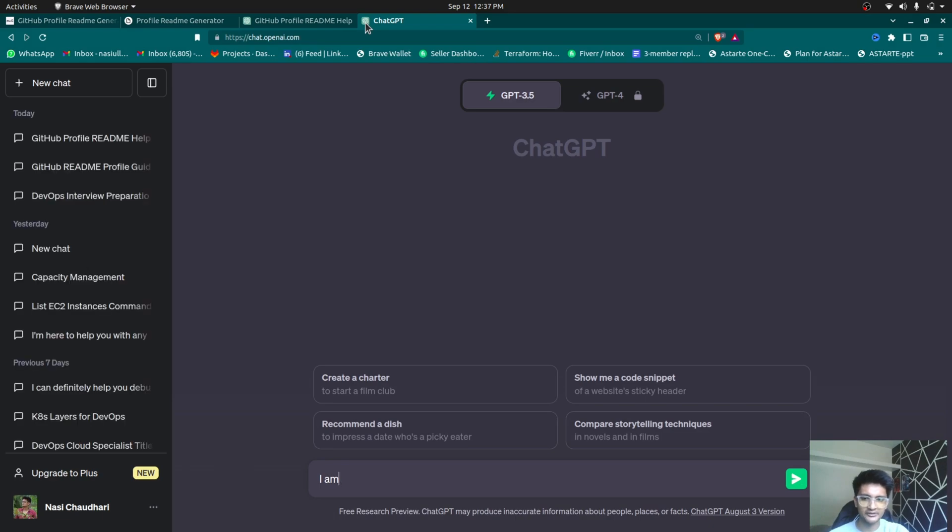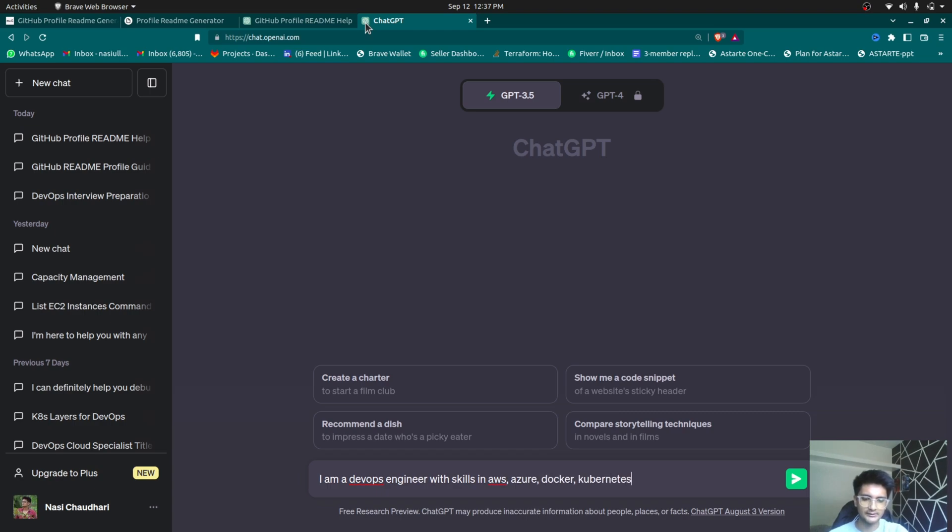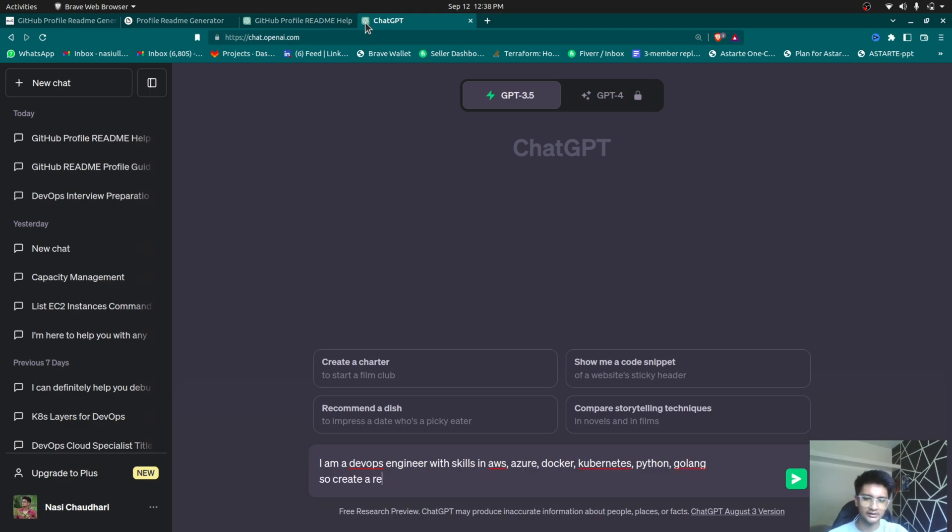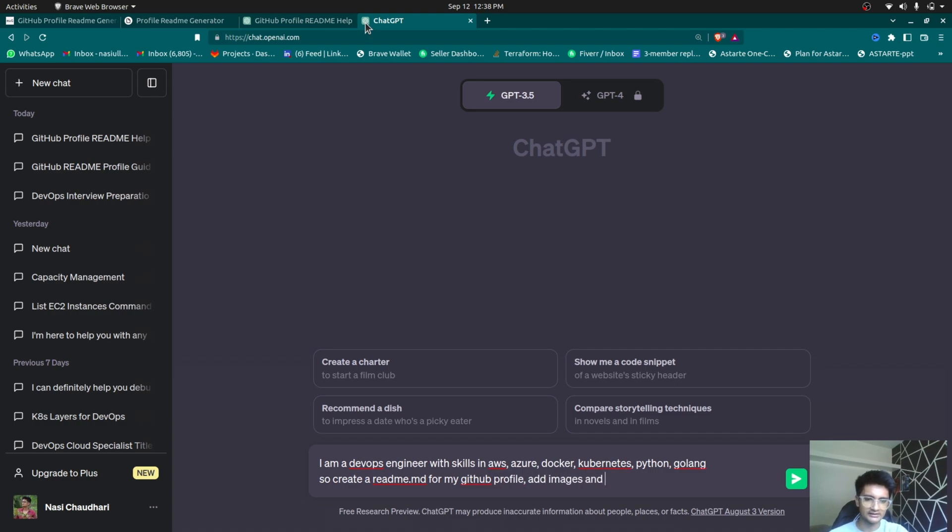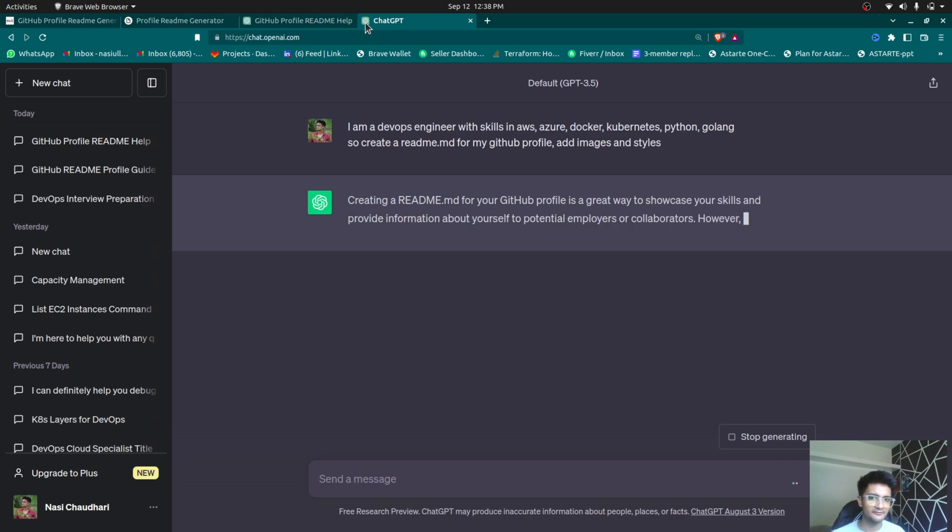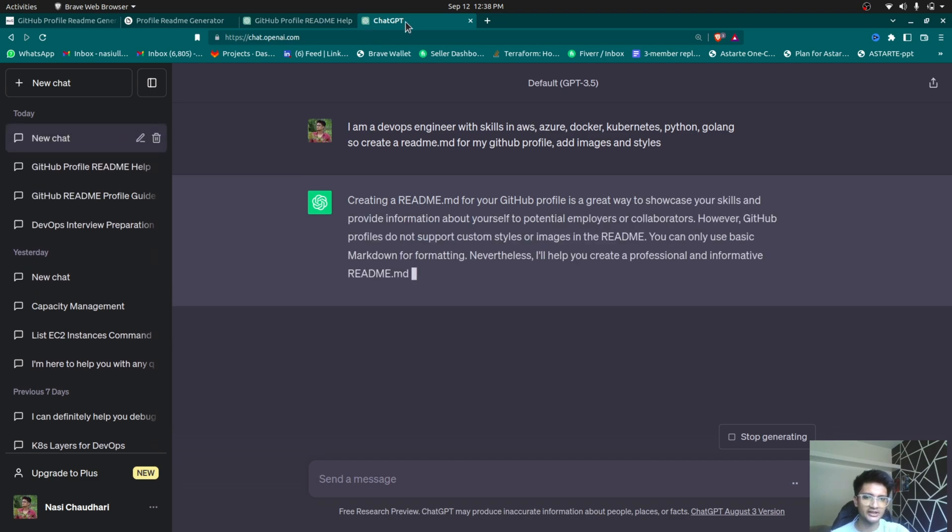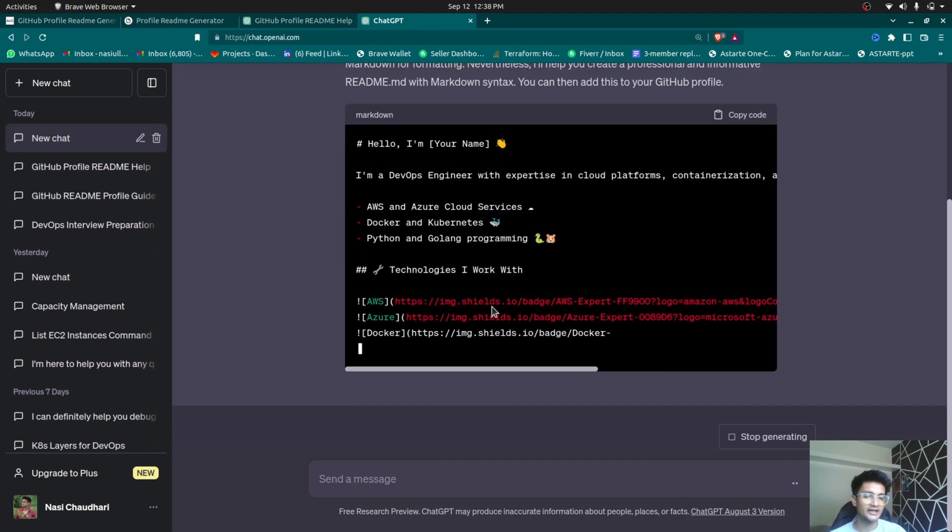I'm going to add a prompt here. I am a DevOps engineer with skills in AWS, Azure, Docker, Kubernetes, Python, Golang, whatever you have. So create readme.md for my GitHub profile. Add images and styles. So once you do this, it will create a readme.md for you which you can directly paste. Having a good GitHub profile can be very, very important. Let's see what ChatGPT has given for you.